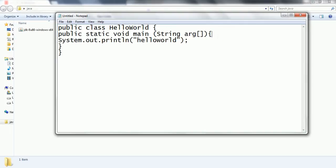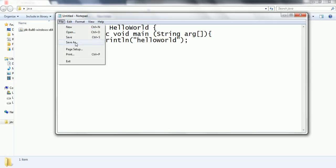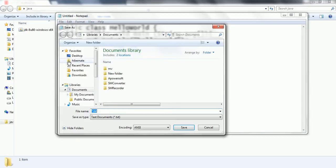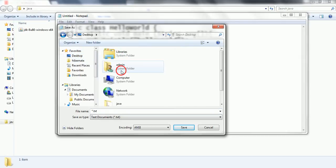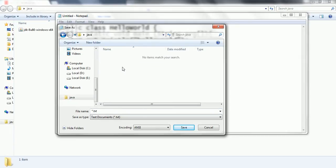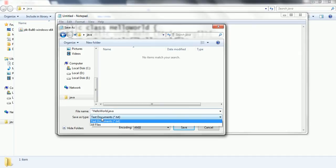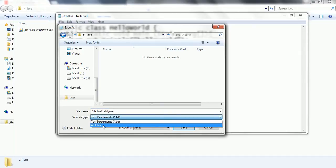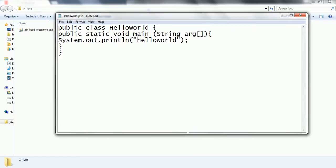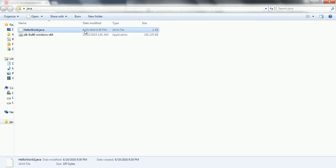Now you need to save this file with dot java extension. Save as, then desktop, then search for Java, this is where I have just installed. So here I am going to give the name as HelloWorld.java, because always when you are saving the Java program, you need to specify the extension as dot java. Now click on save. Now this is my Hello World program.